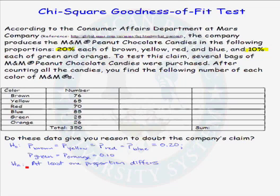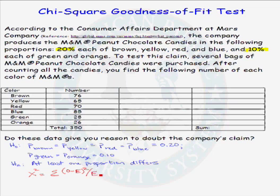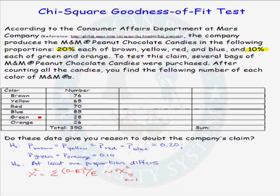To continue with the test, we need a test statistic. We will use a chi-squared test statistic, which is the sum over all categories of the observed minus the expected frequencies, quantity squared, over the expected frequencies. As long as certain conditions are met — that all expected cell frequencies are at least one, and no more than 20% are less than 5 — the test statistic has a chi-squared distribution with 5 degrees of freedom. That 5 comes from n minus 1, where n is the number of categories in our hypothesized distribution.